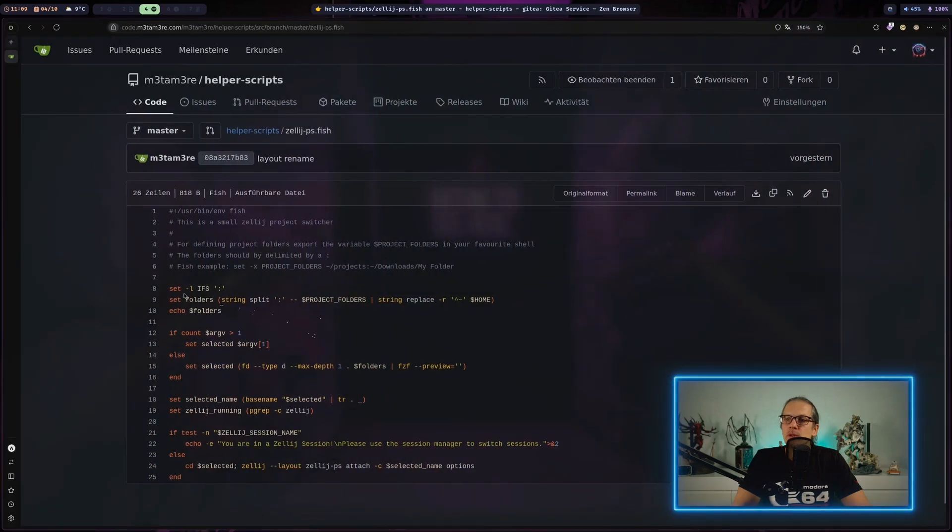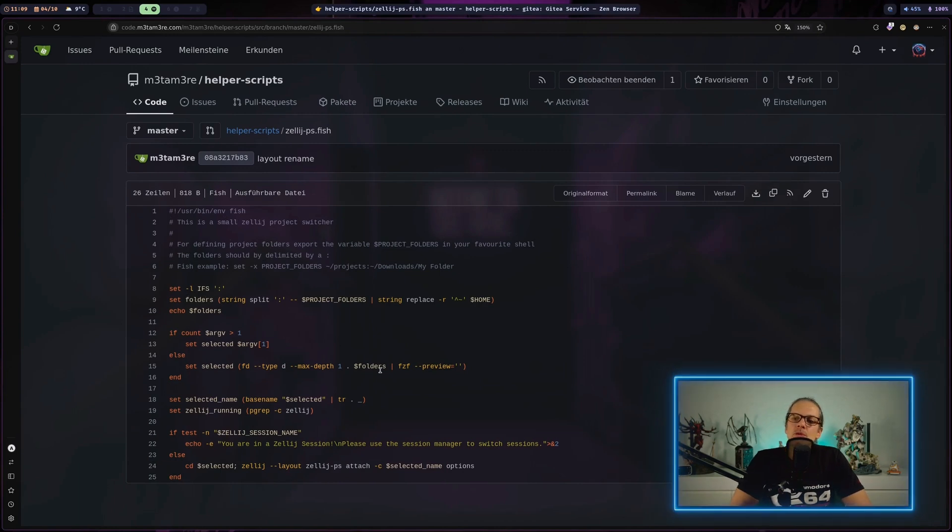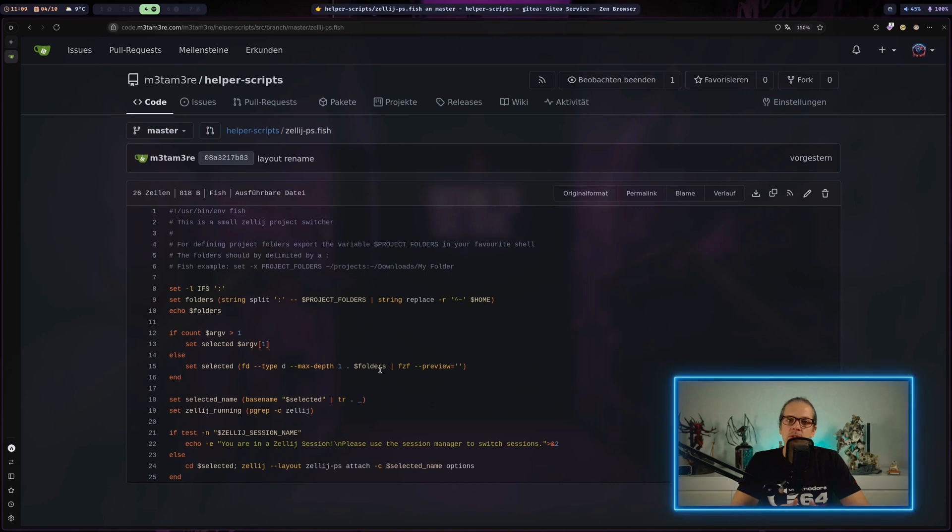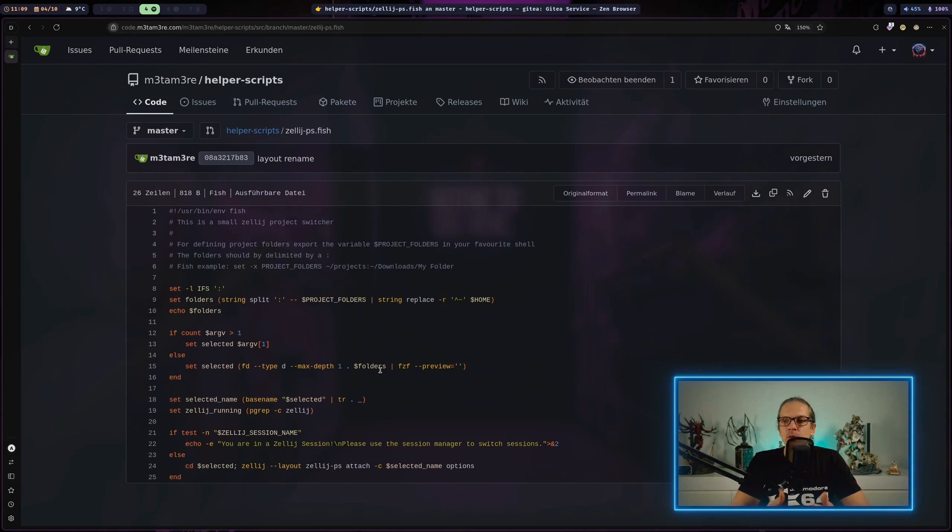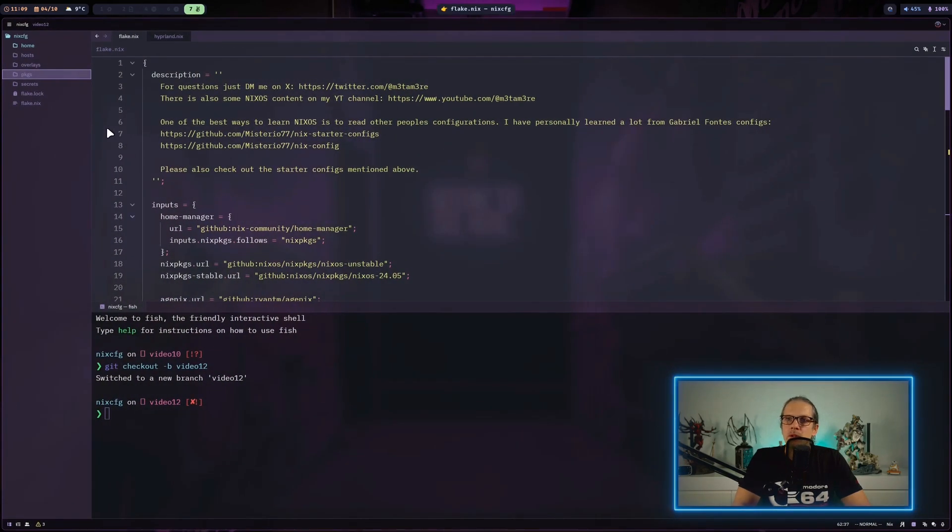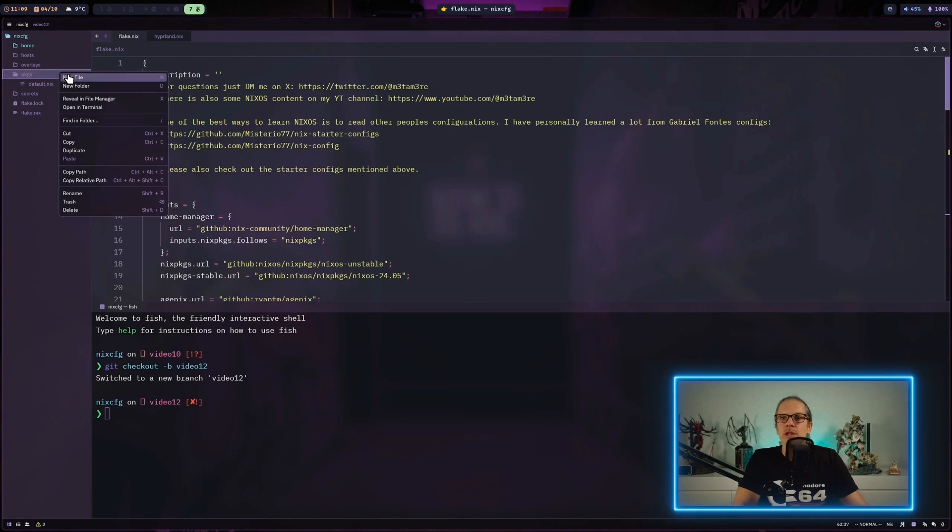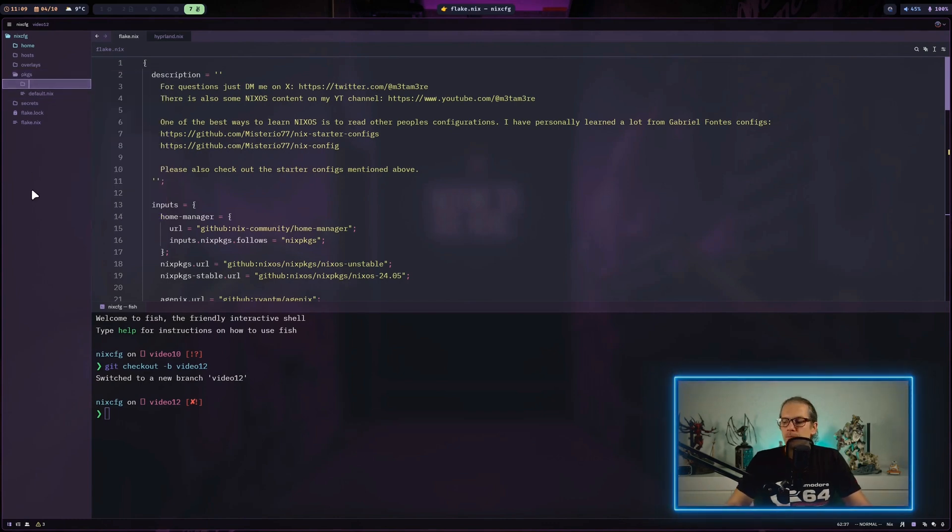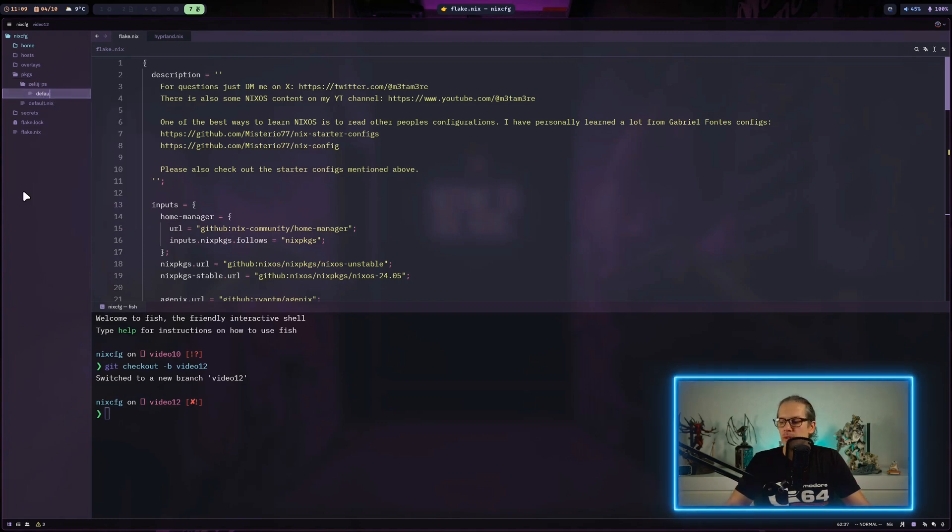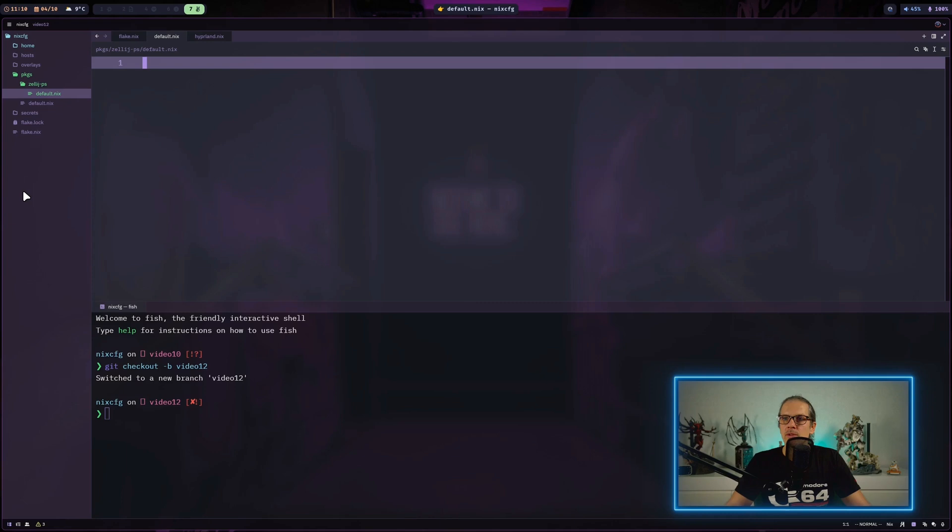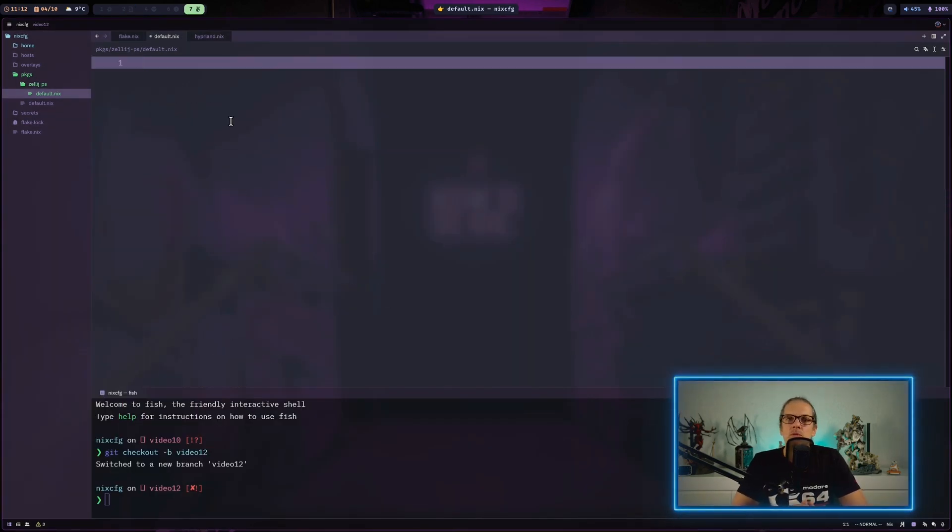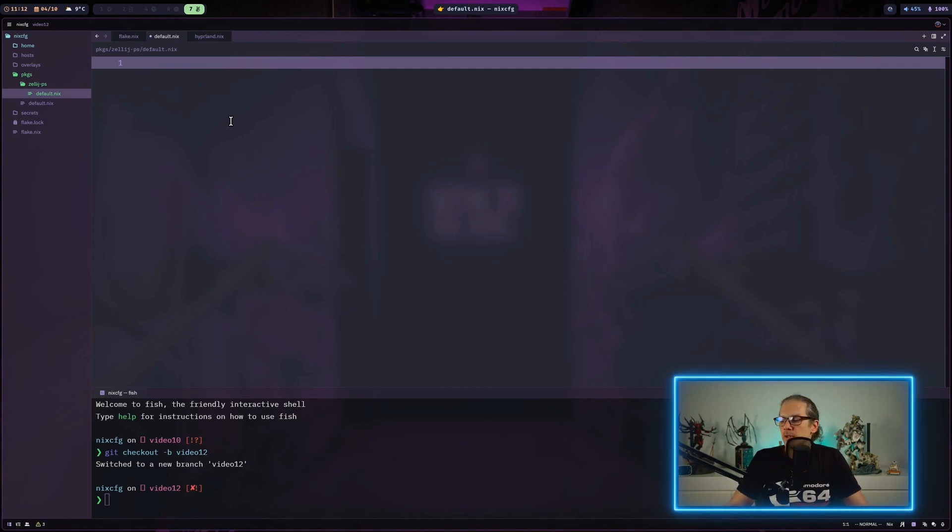The first thing we need to do is define a package for the script. As you can see, the script is written for fish. I'd like to create a self-contained package so anyone can use it regardless of whether fish, fuzzy finder, and so on are installed to the system. We'll define a package for the script including all dependencies in Nix. In our flake I have a packages folder, where I'll create a new folder named by the script and within that folder create a default.nix.